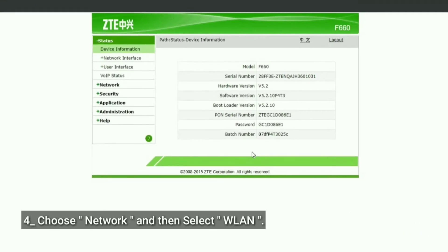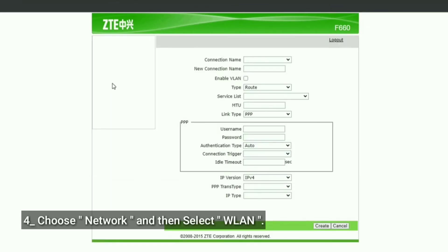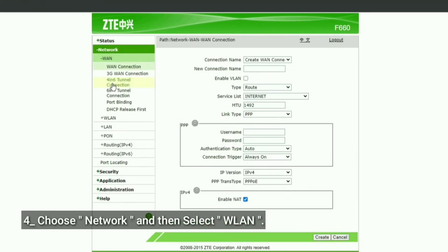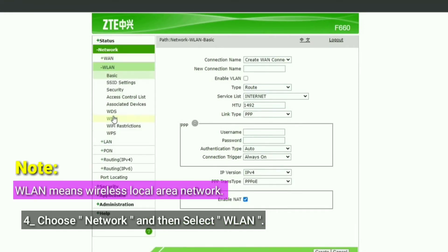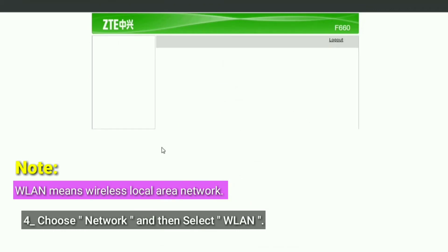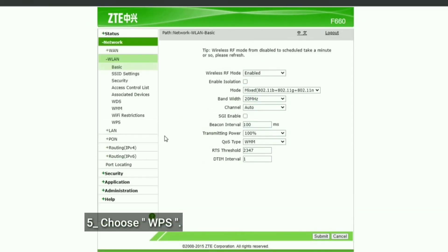Choose Network, then select WLAN — WLAN means Wireless Local Area Network. Then choose WPS.